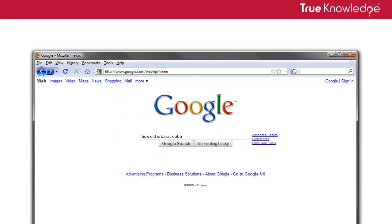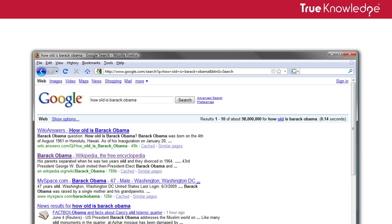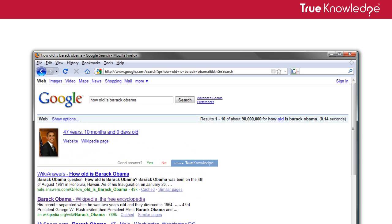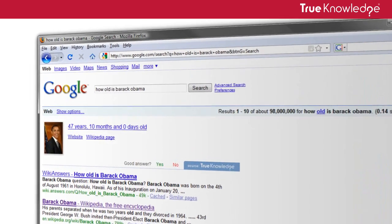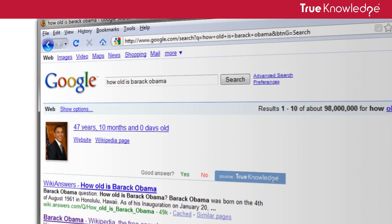Let's try, how old is Barack Obama? You'll notice that the add-on has inserted an answer right above Google's regular search results.